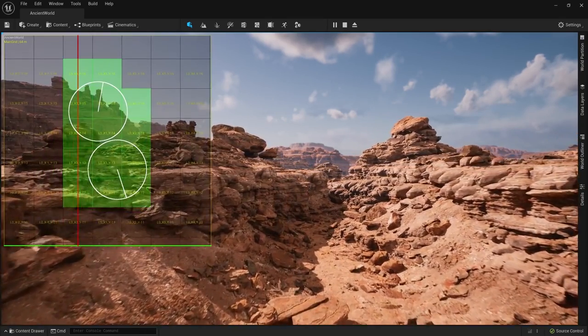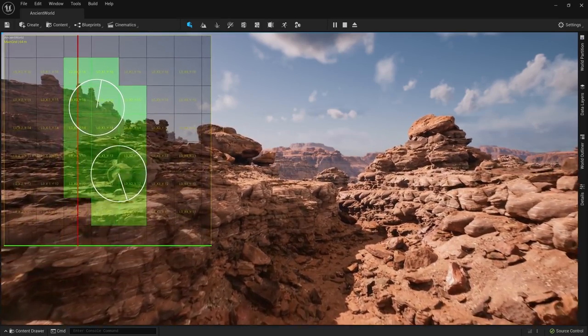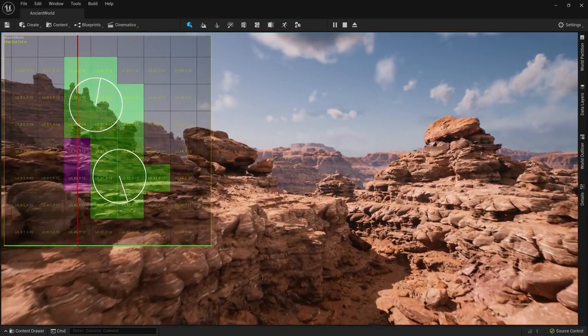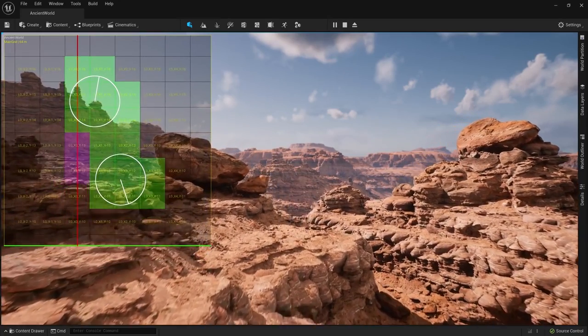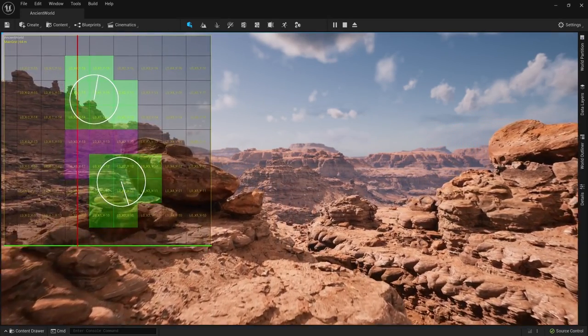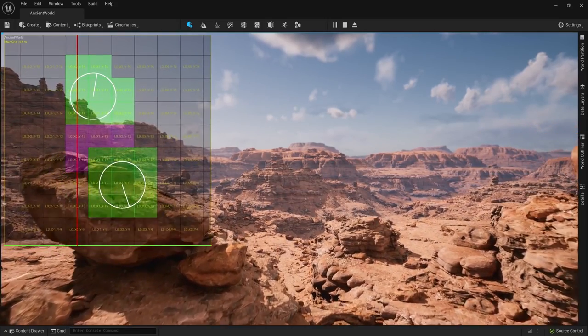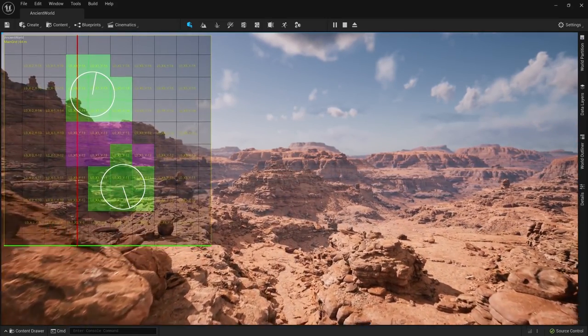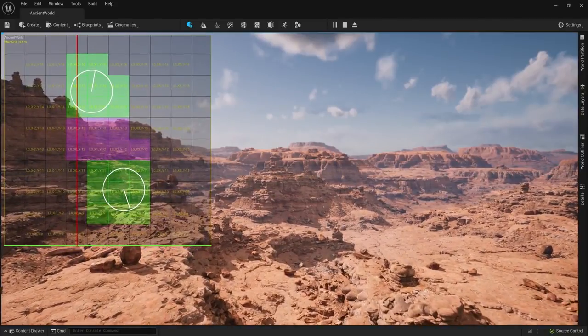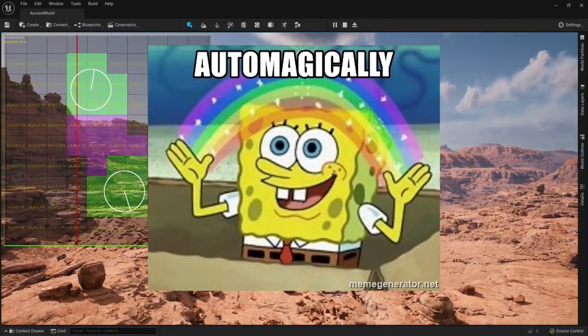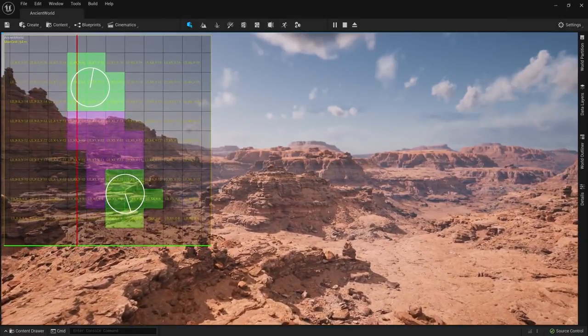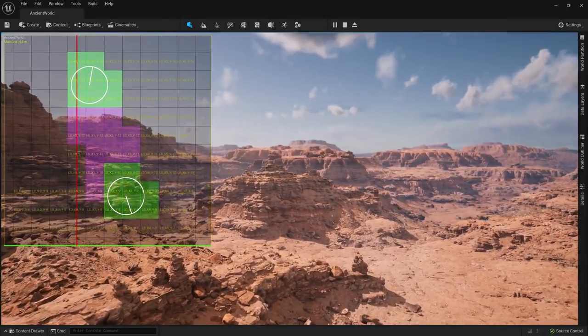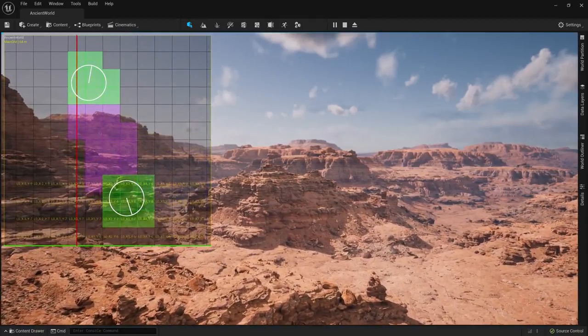Displaying large environments such as this one requires a lot of computational power, and in the past developers would split their levels into sub-levels and have them stream in as and when they were needed to save on system resources. This took a lot of work and careful planning to achieve, however. The amazing thing about World Partition is that this can now be handled automagically. The world is divided into sections called cells which can be dynamically loaded and unloaded depending on the parameters set up by the developer.